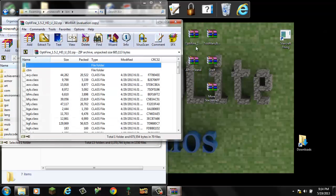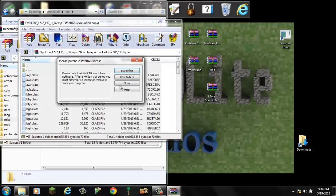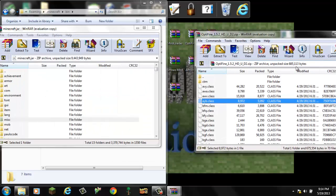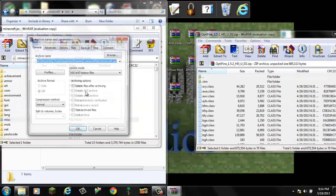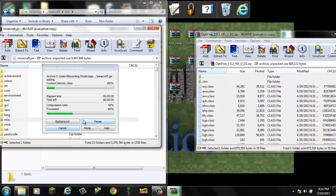Next, we will do OptiFine. Control A, same thing. We will control A, drag it, and drop it.